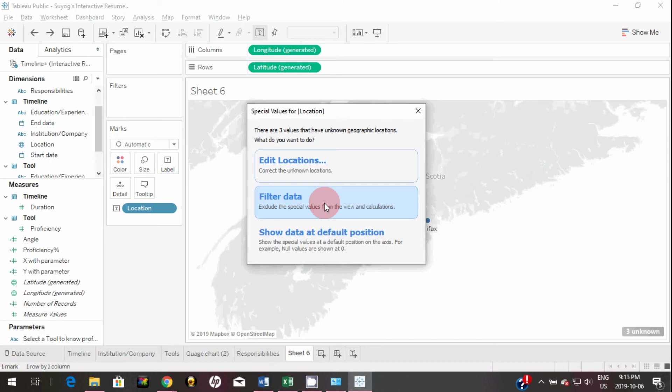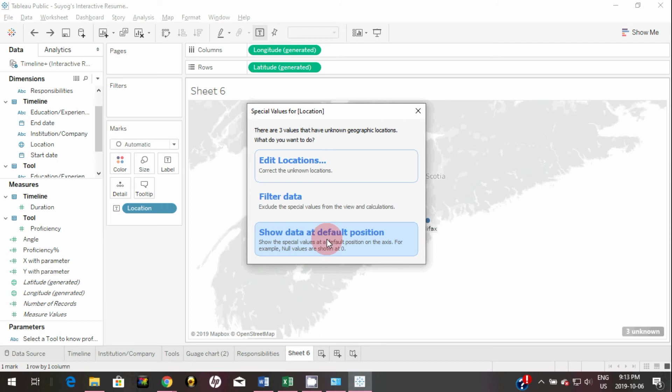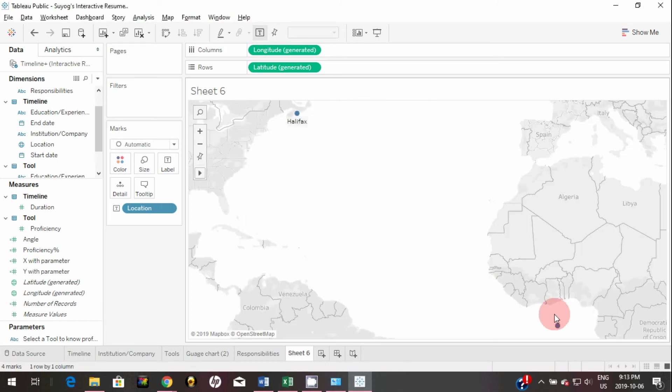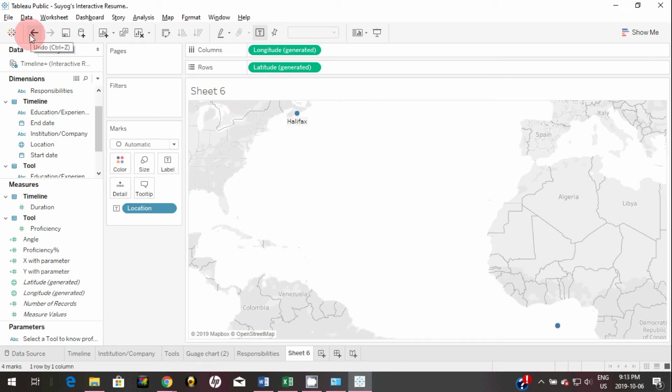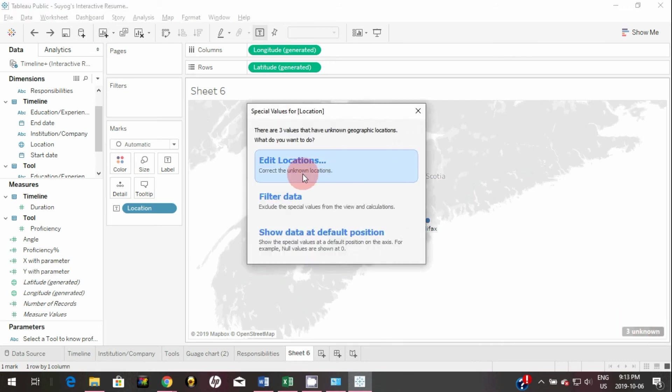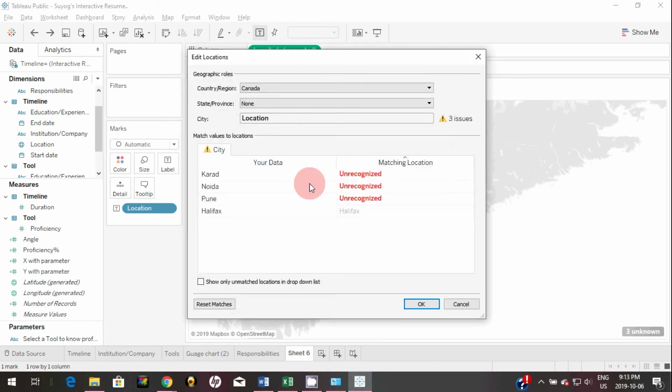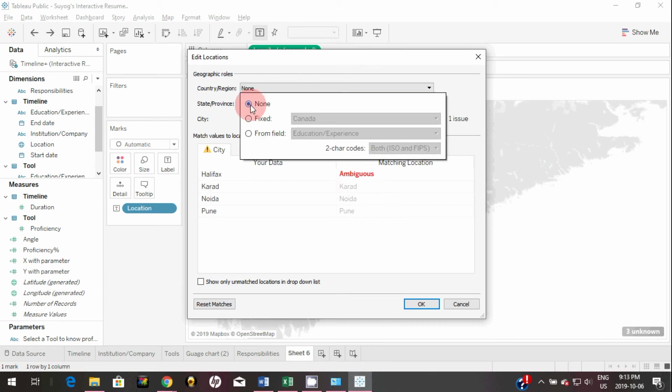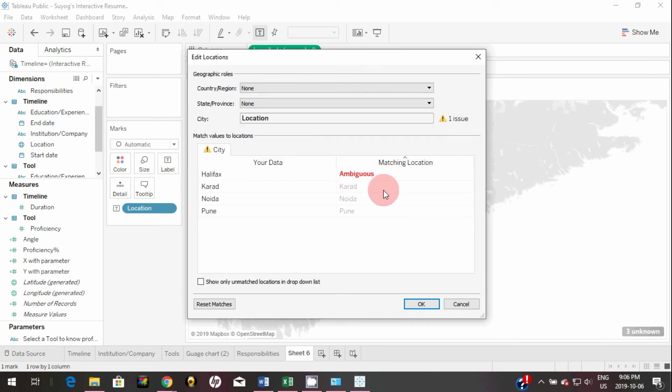And the third option is show the data at default position, so it will show all those cities at an island called Null Island. So if you click on this, as you can see, it's been showing somewhere in the sea. So this is the Null Island. But you don't want to see those cities on a null island, you want to see those cities to its proper location. So you need to edit these locations. And here the reason it's only recognizing Halifax as a city is by default it's taking country and region as Canada. So you can simply click on none and now as you can see it's recognizing all the three cities from India and it's not now recognizing Halifax.